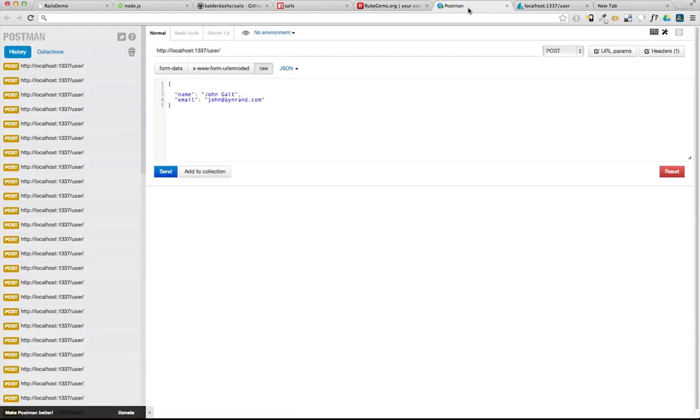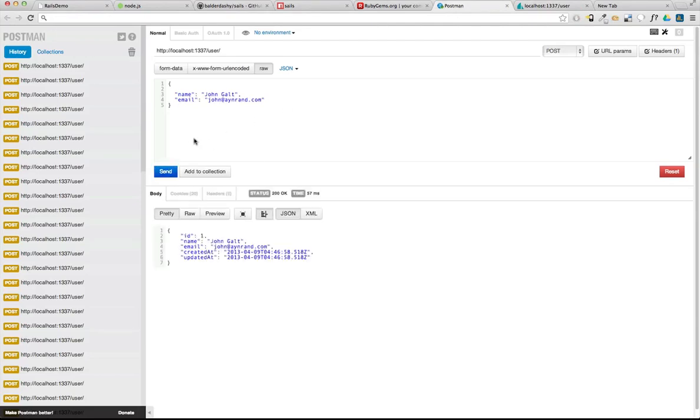And we can start adding records, fields. I'm going to do this in a Chrome extension called Postman. Let's go ahead and add John Galt, John Wayne, and how about John Doe.